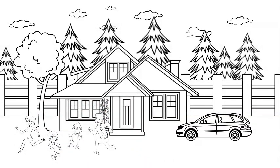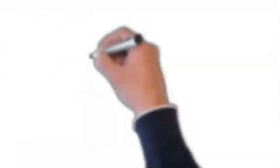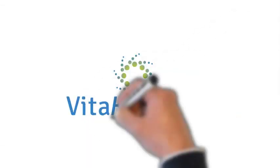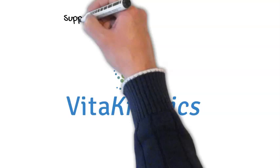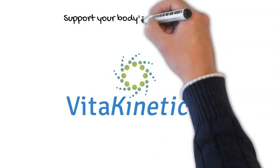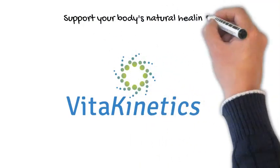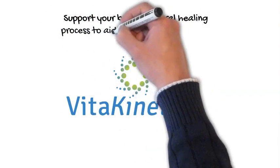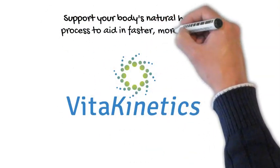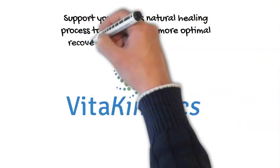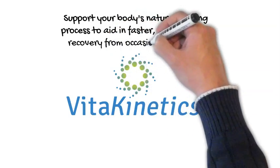Vitakinetics is empowering bodies in motion every day. We support your body's natural healing process to aid in faster, more optimal recovery from occasional soreness.